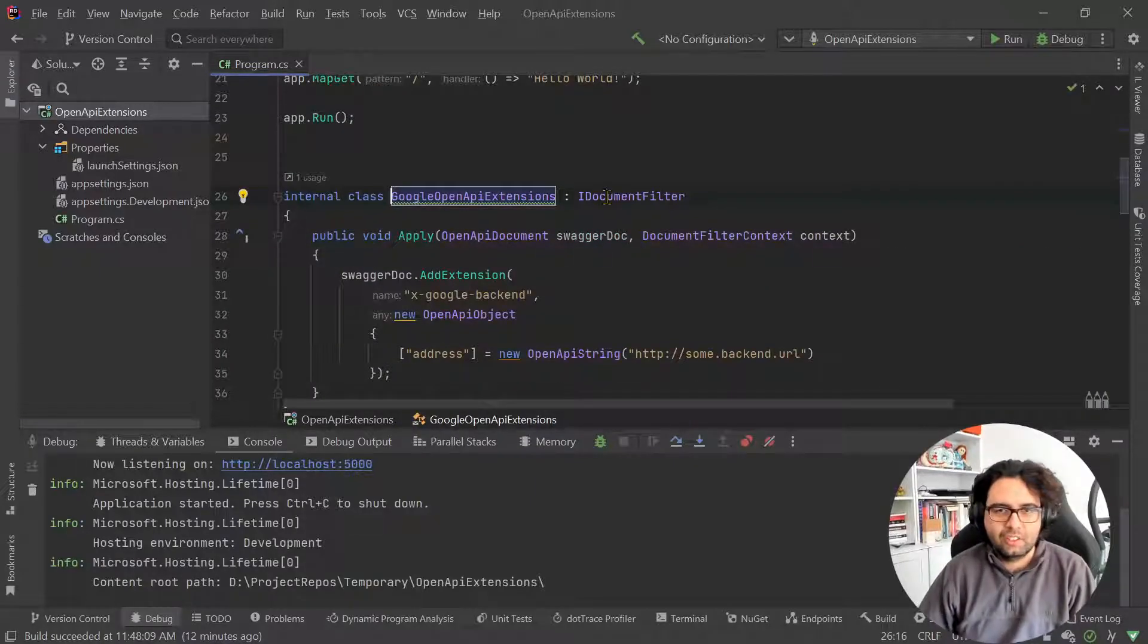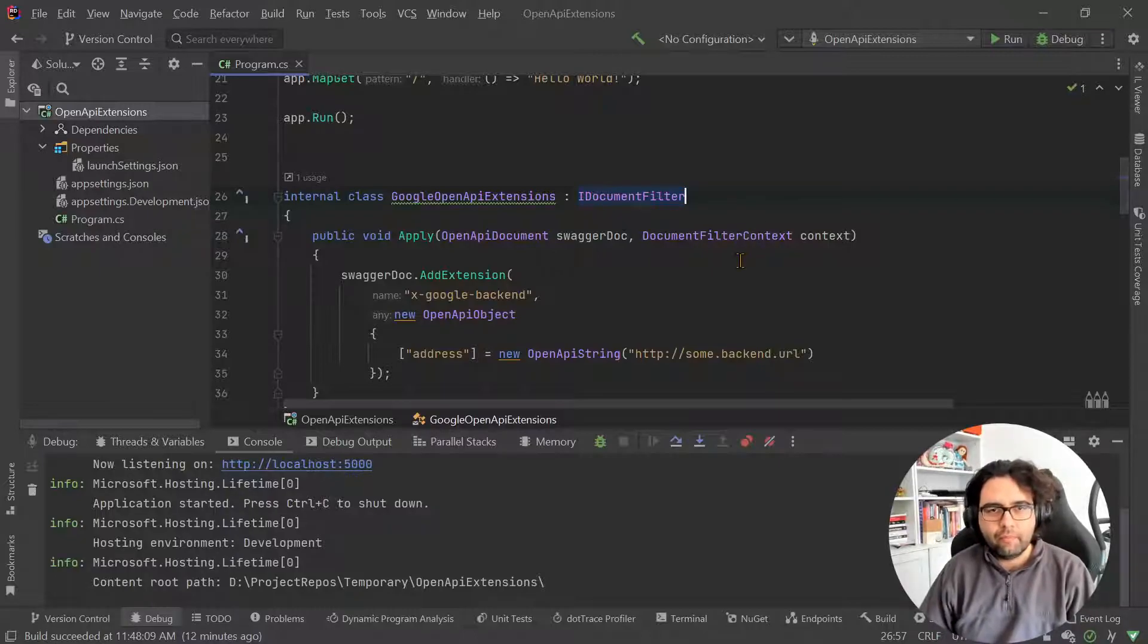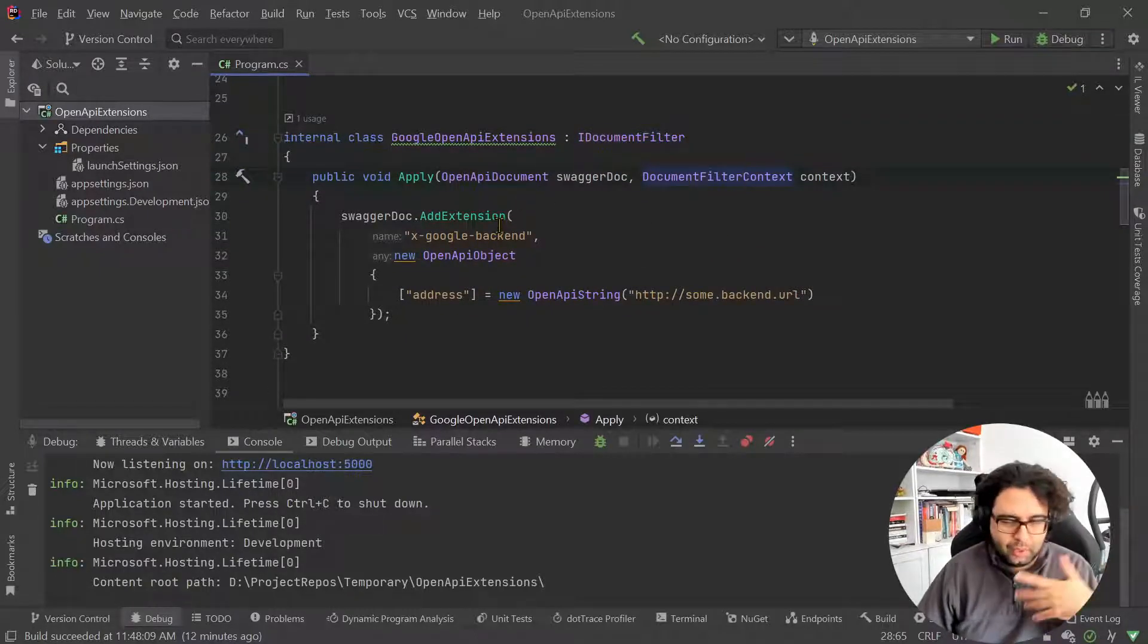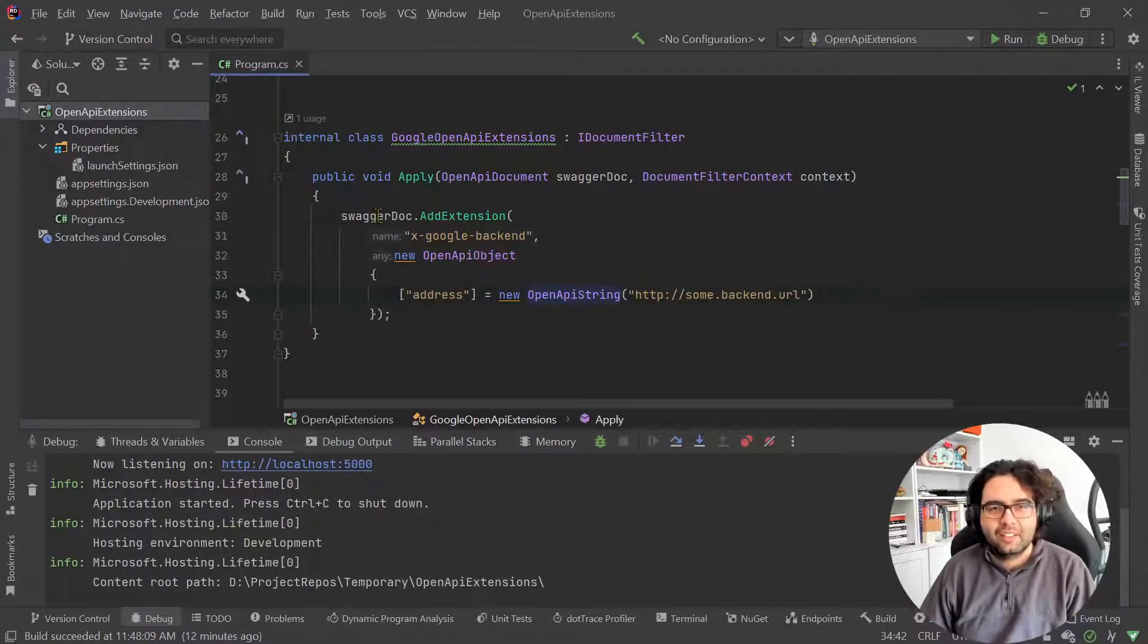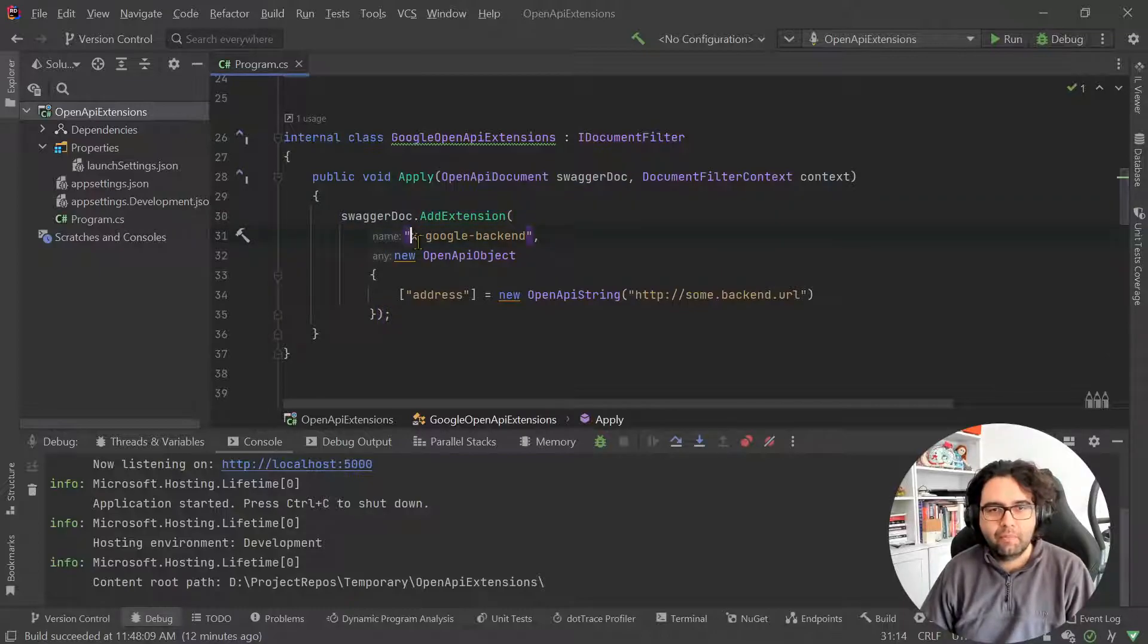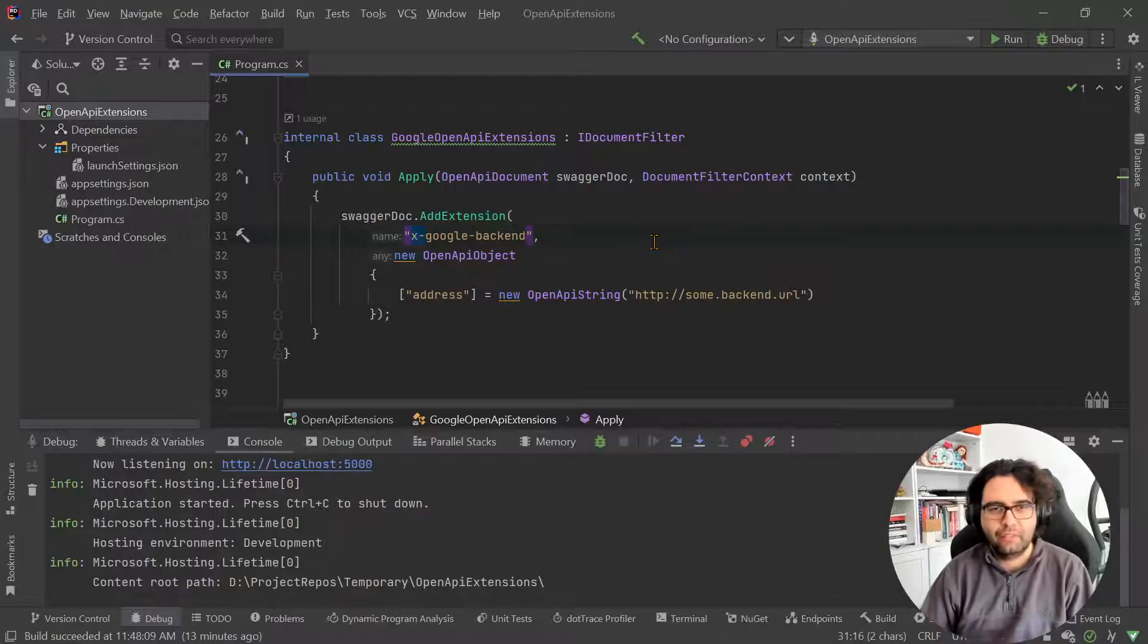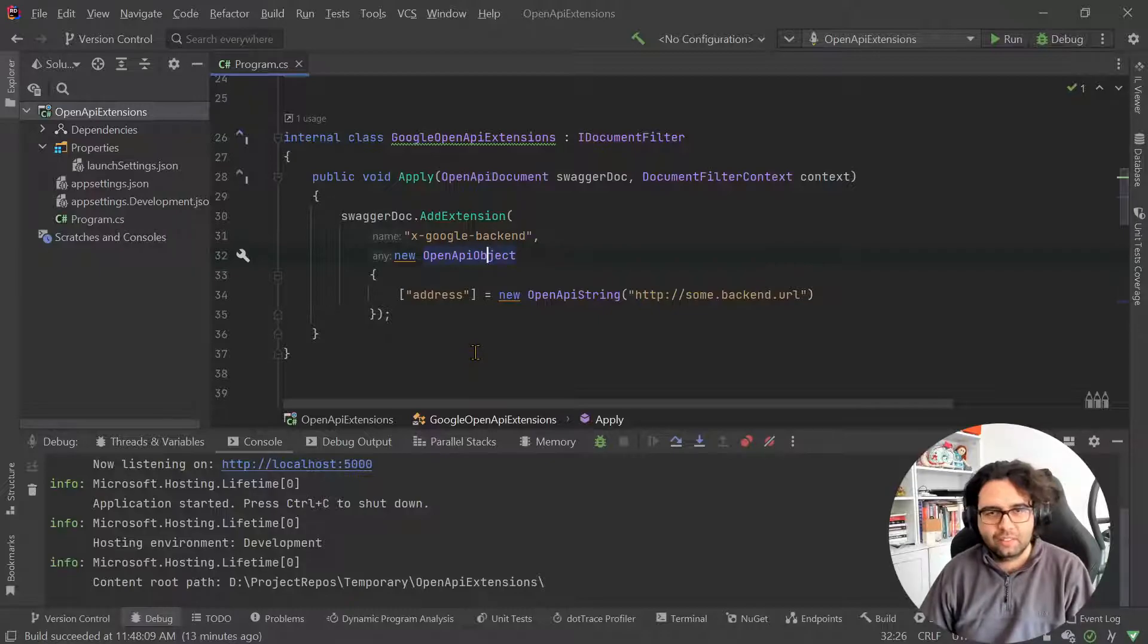And I created it here already. So let me just add it over here and show you. Basically, it's just you create an IDocumentFilter and then you can add more logic as you prefer. But in this case, we just grab the document, call addExtension, give it a name, which needs to be X stuff. And then we provide it the value, which can be an object, can be a string directly, whatever.